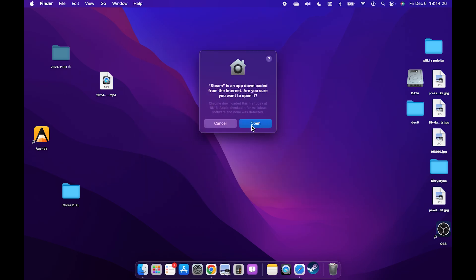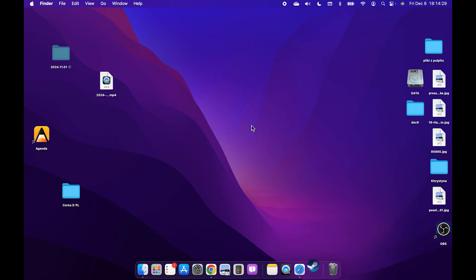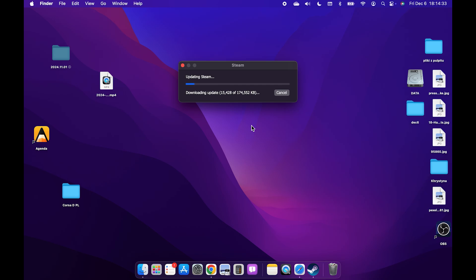Then click on open since you're opening it for the first time. And now it will update Steam and open the Steam app.